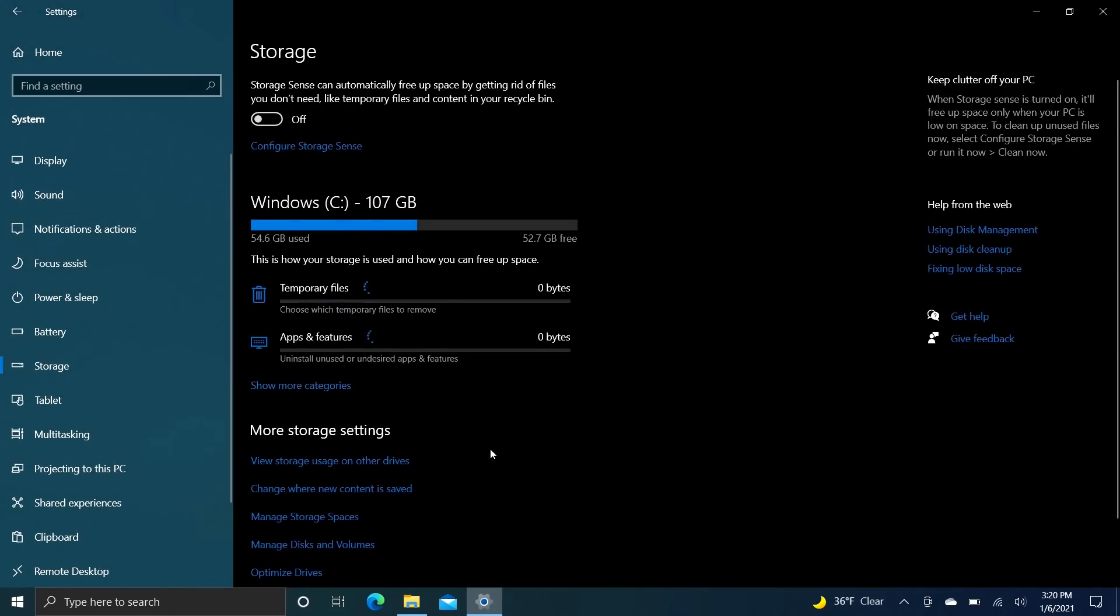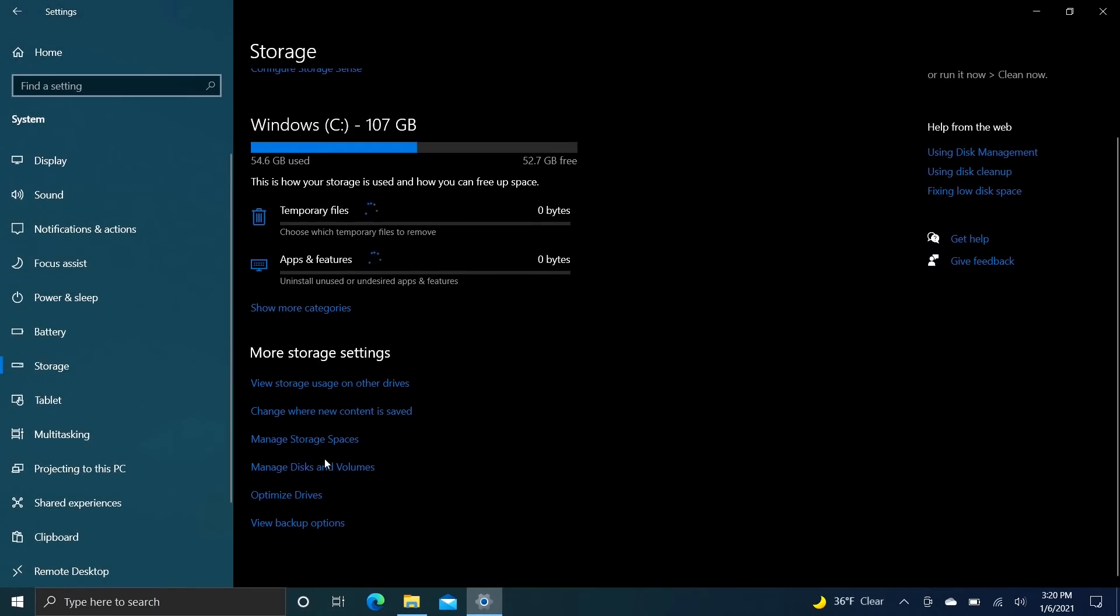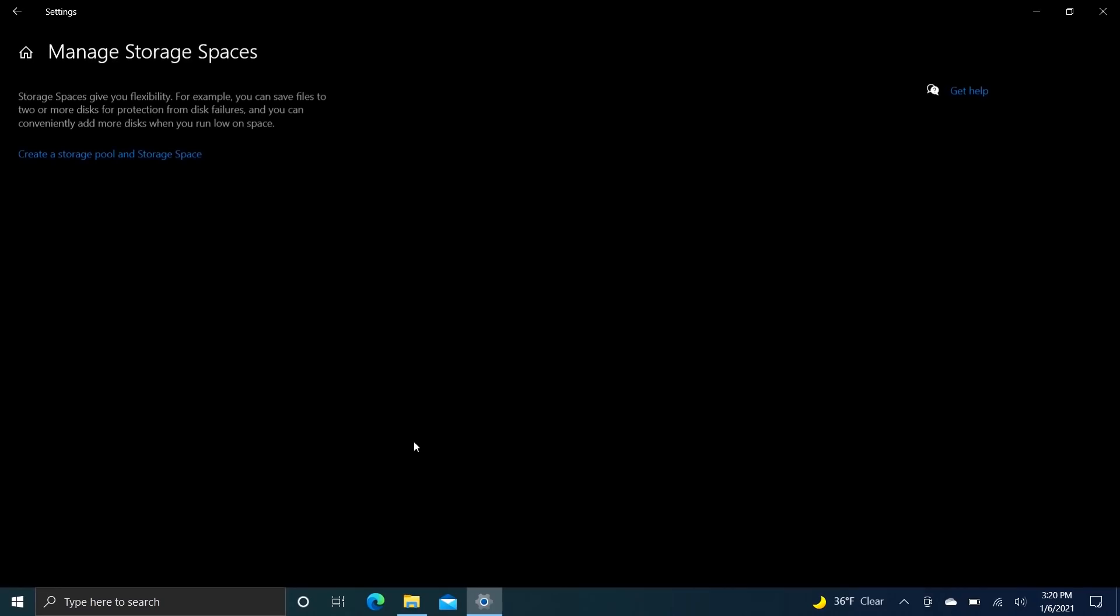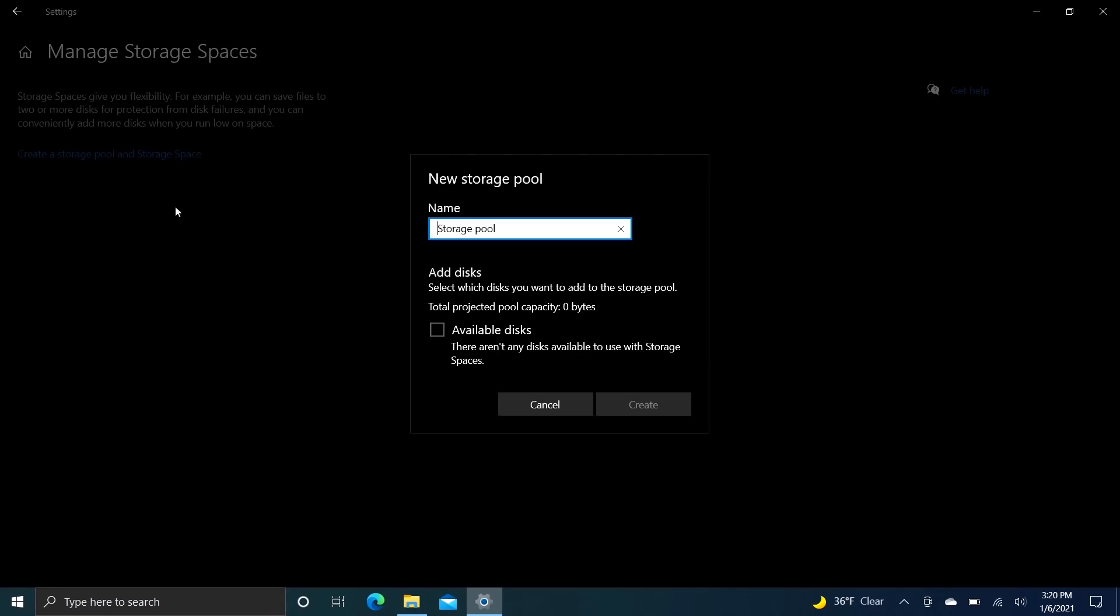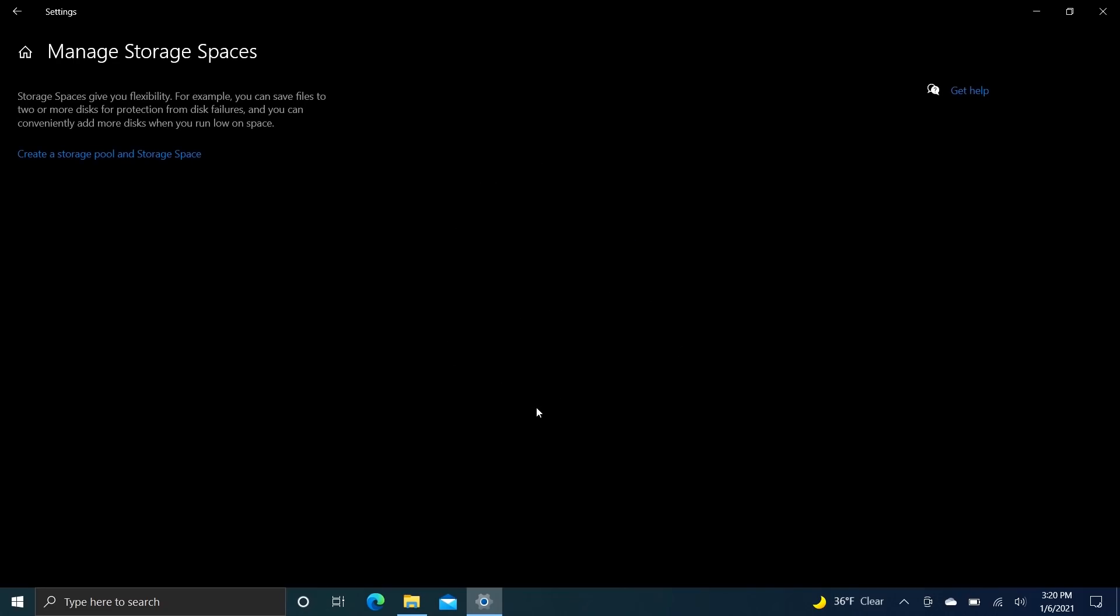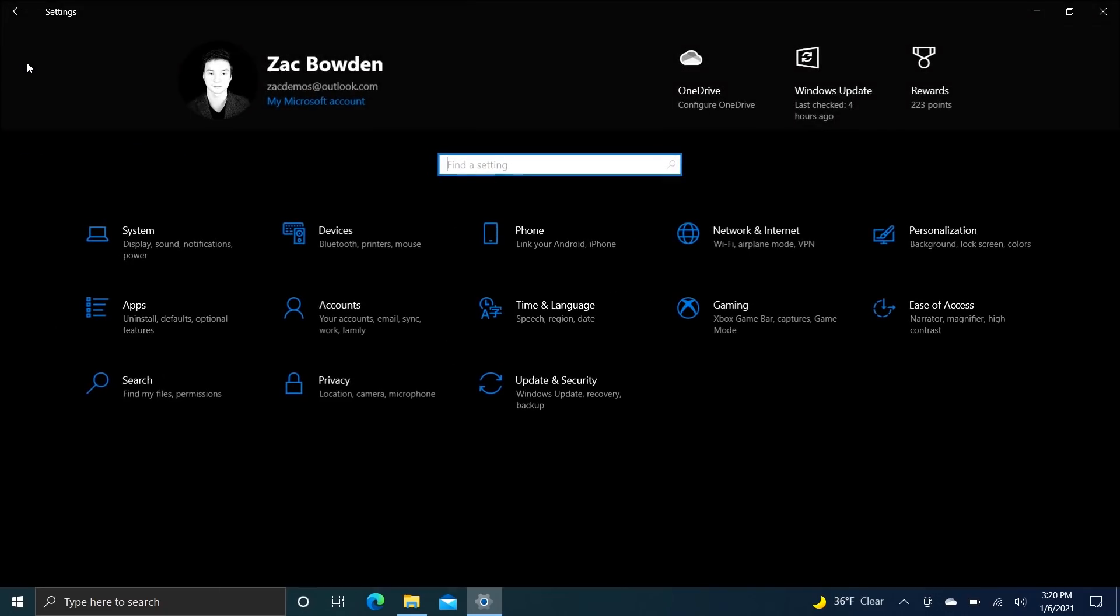And it works as you would expect. So the old school control panel one is going away, and this replaces it. I don't have any disks to set this up right now unfortunately, but you can see how it would work just like the old one but with a new UI and the new settings app instead, which is super cool.